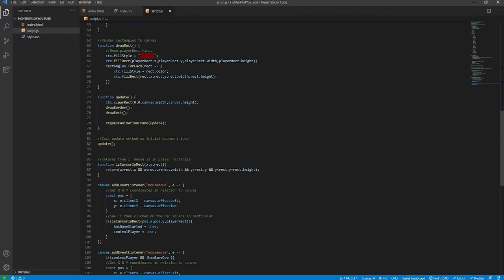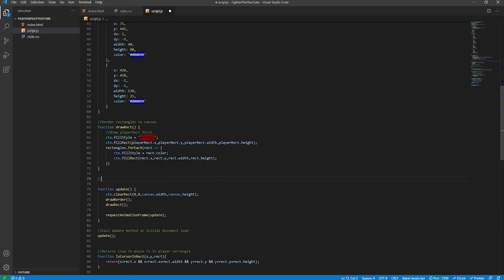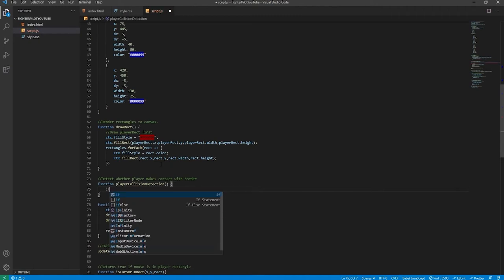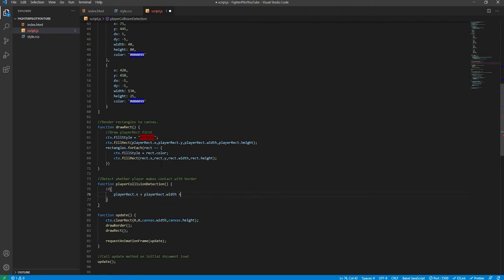Now we want to end the game when the player hits the border. We create a function playerCollisionDetection. Inside, we write an if statement: if playerRect.x + playerRect.width is greater than 550 — because the canvas is 600 total and the border is 50 pixels wide all around — or if playerRect.y + playerRect.height is greater than 550, or if playerRect.y is less than 50.